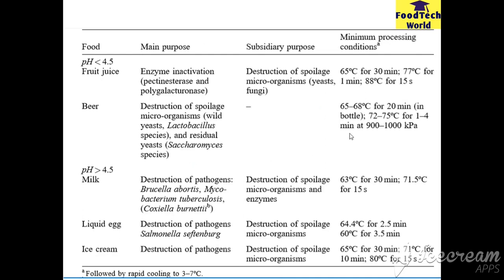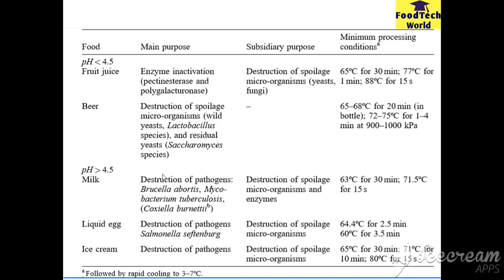In this table, the temperature values are given for foods having high acidic pH, like fruit juice and beer, and foods having low acidic pH, like milk, liquid egg, and ice cream. For milk specifically, 63°C for 30 minutes (LTLT method) and 71.5°C for 15 seconds (HTST method) are both used for the destruction of pathogens present in the milk.